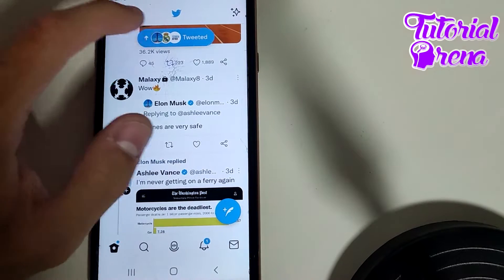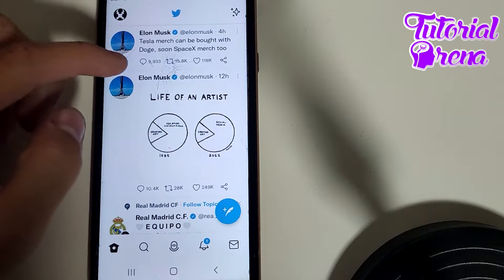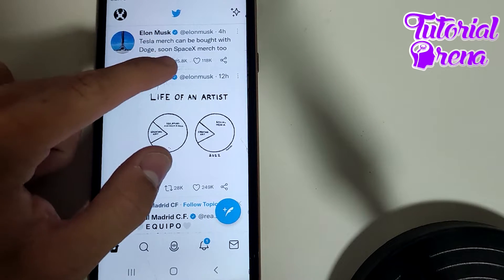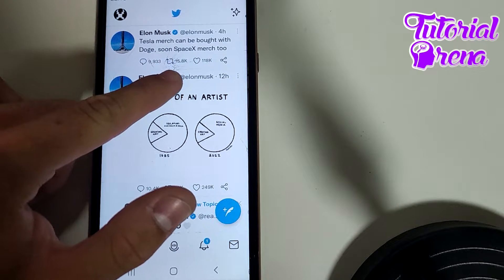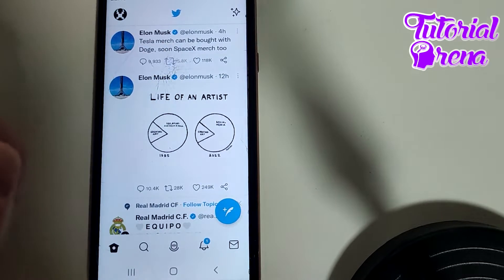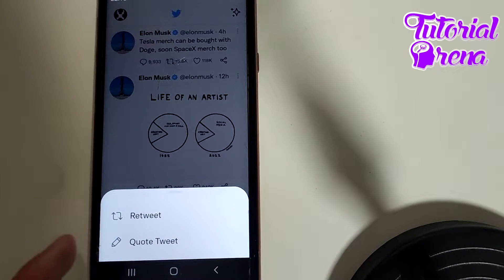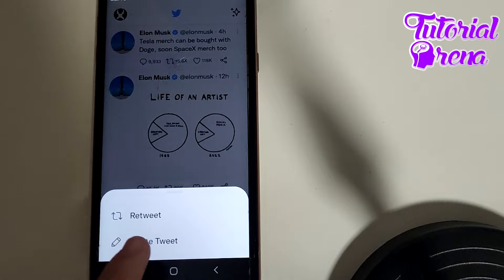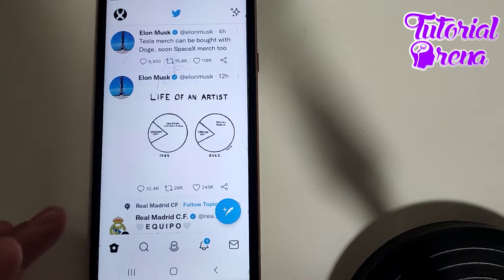For example, I will first refresh the feed. On the first tweet, I need to tap the button on the second place — just click on it. As you can see, you have two options: retweet or quote tweet. Go for the second selection, which is our goal for this video.